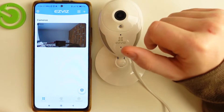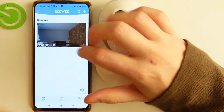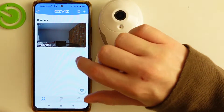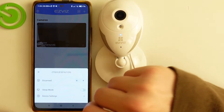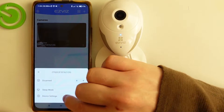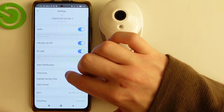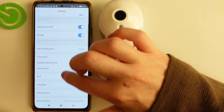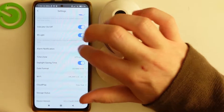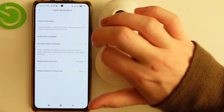Next is to connect the camera — we've shown you previously how to do it. So right now, click on these three dots, move to the device settings. Here we want to scroll down and find alarm notifications.